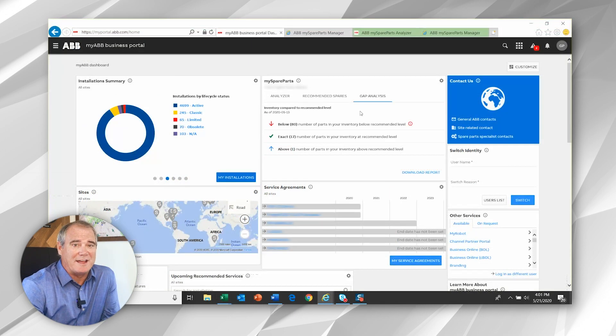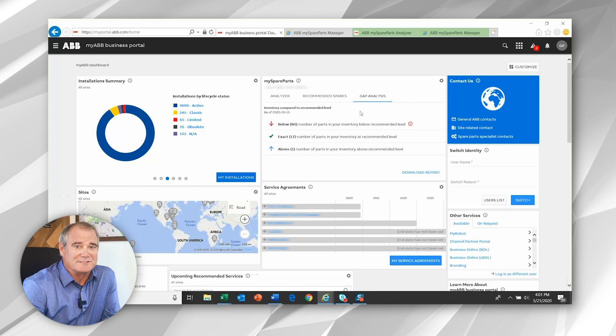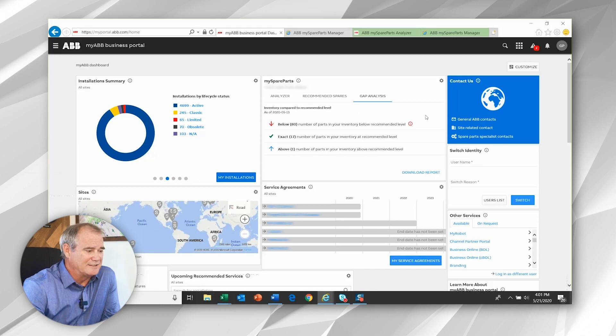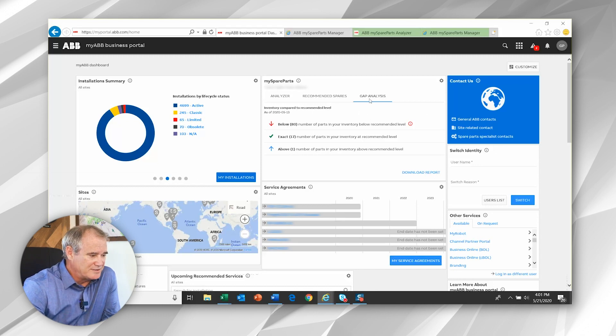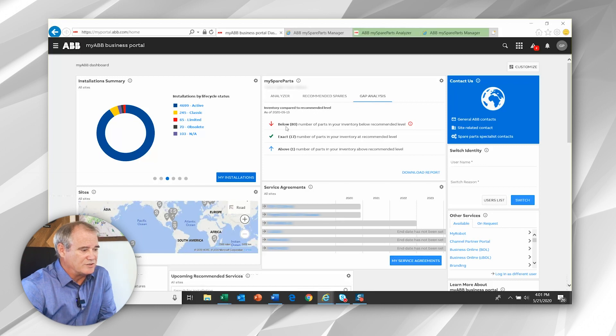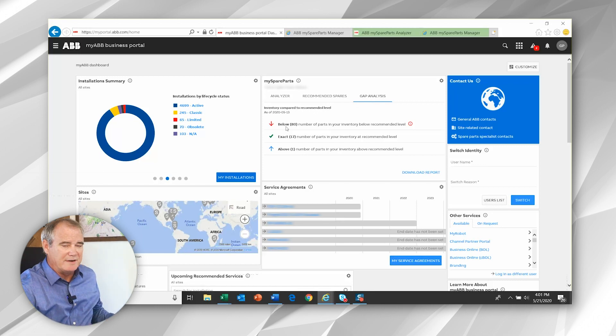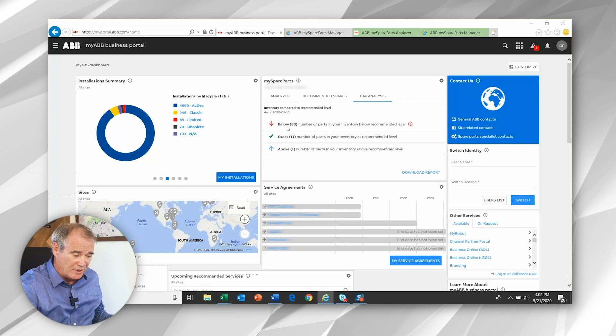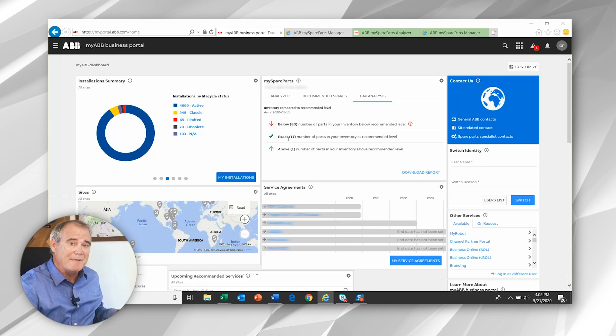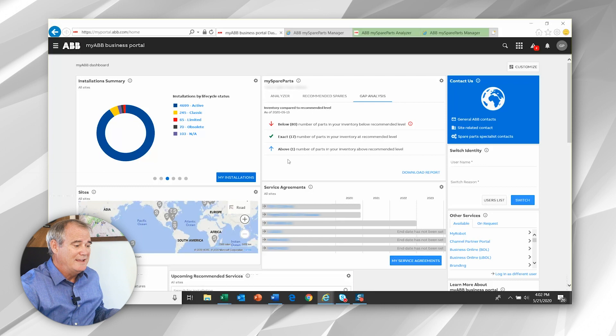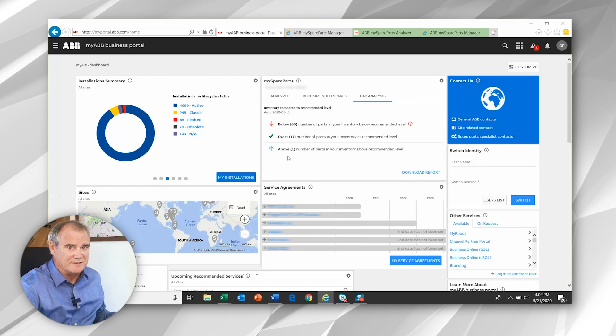So the third tab is the gap analysis that ties the other two pieces of information together. Let's take a look. Here in this case, we see that the display icons show how many items are below ABB's recommended stock level, how many match our recommended stock level, and how many are above our recommended stock level.